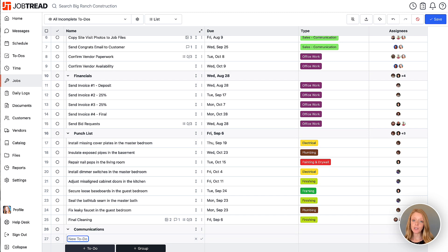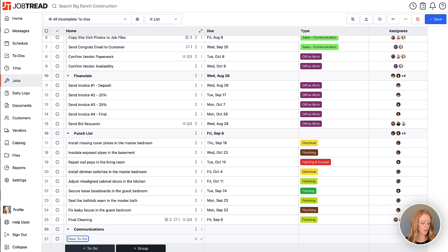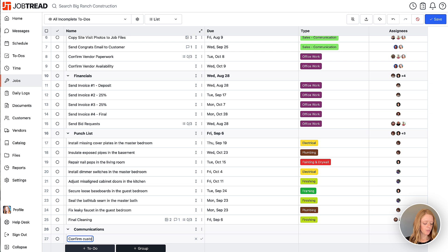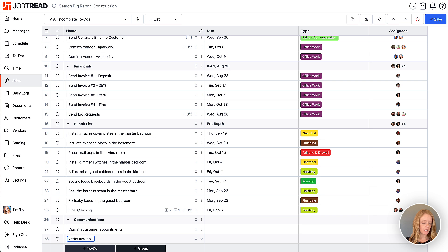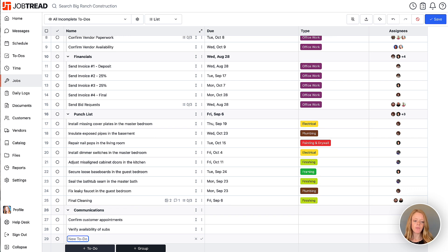Click enter and now you can start entering in the to-do items that should be housed within that group. So I will say confirm customer appointments and maybe there's another one where I need to verify availability of subs. Awesome.